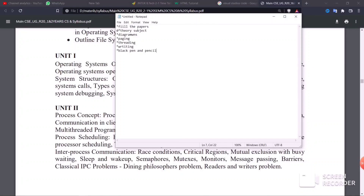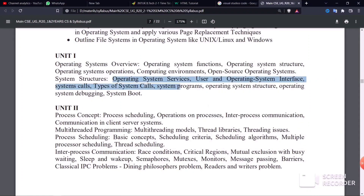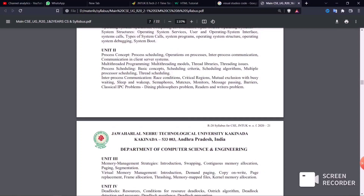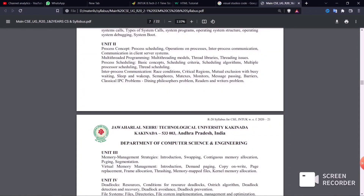Moving on to the operating system topics — if there is a diagrammatic question, you should include a diagram. Use labels on the diagram parts. Use a black pen or pencil to draw the diagram. The blue pen is a little annoying for diagrams, so use blue pen only for writing text, not diagrams.